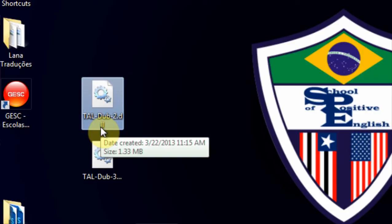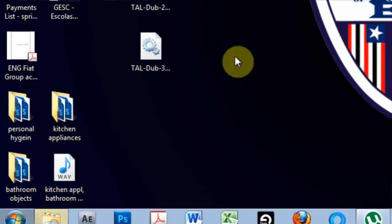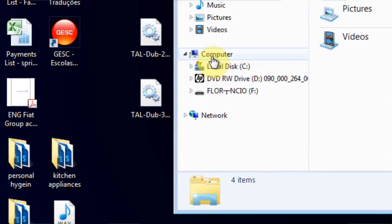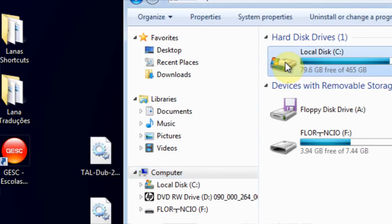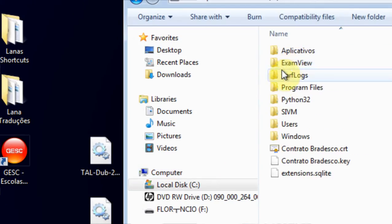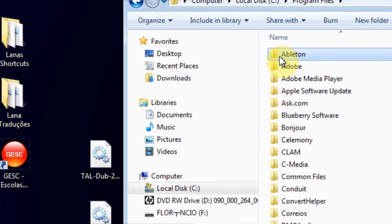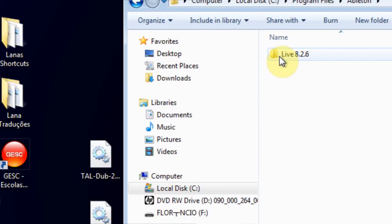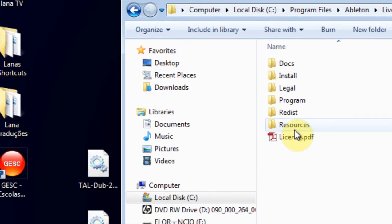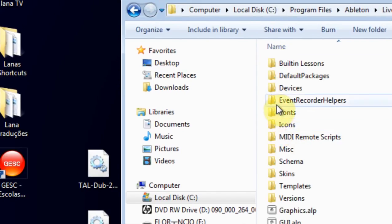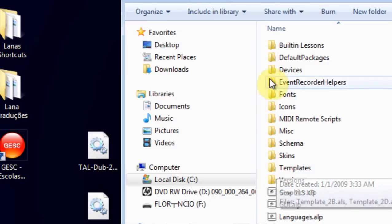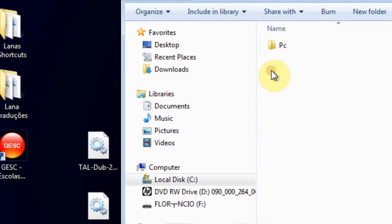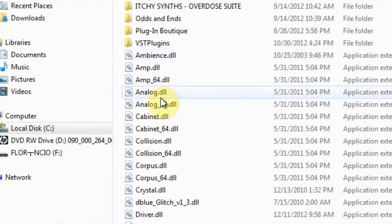The way you do that: you go into the Explorer, you go into Computer, Local Disk, Program Files, Ableton, whichever version you're using, Resources, and then you go to Devices PC.